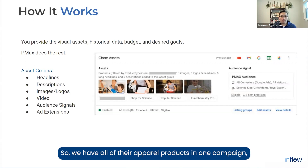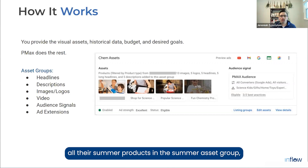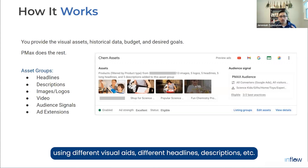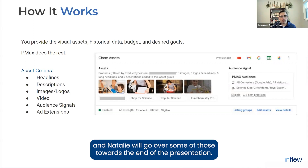We have all of their apparel products in one campaign, but all their winter products in a winter asset group and all their summer products in a summer asset group — using different visual aids, headlines, descriptions, etc. We have some best practices and recommendations about breaking these out, and Natalie will go over those towards the end of the presentation.